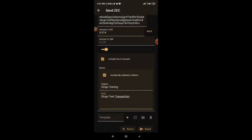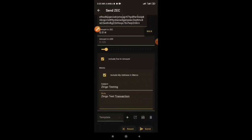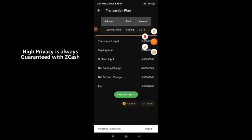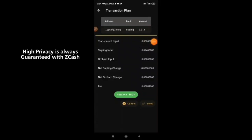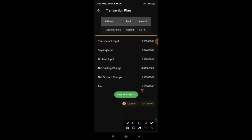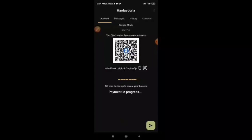Click on the send icon right here. Privacy is always on in Zcash, which is very cool. Click on send, and you can see the transaction is now in progress.